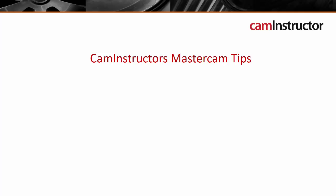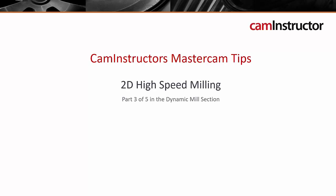Welcome to another edition of CAM Instructor's Mastercam Tips. This video is taken from our new 2D High Speed Milling course and is part 3 of 5 in the Dynamic Milling section.